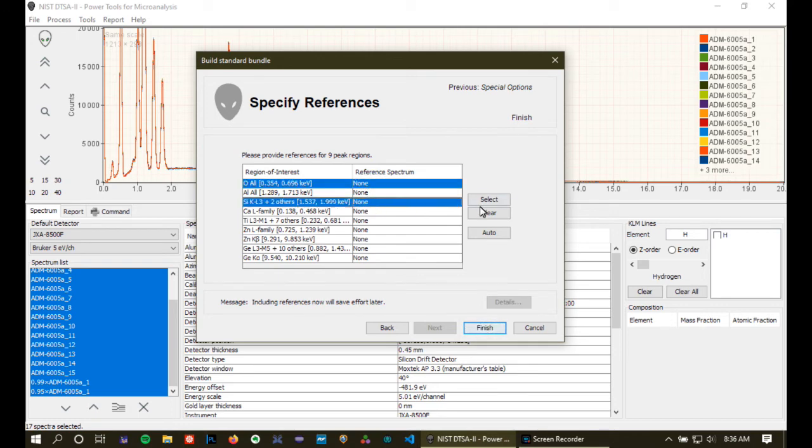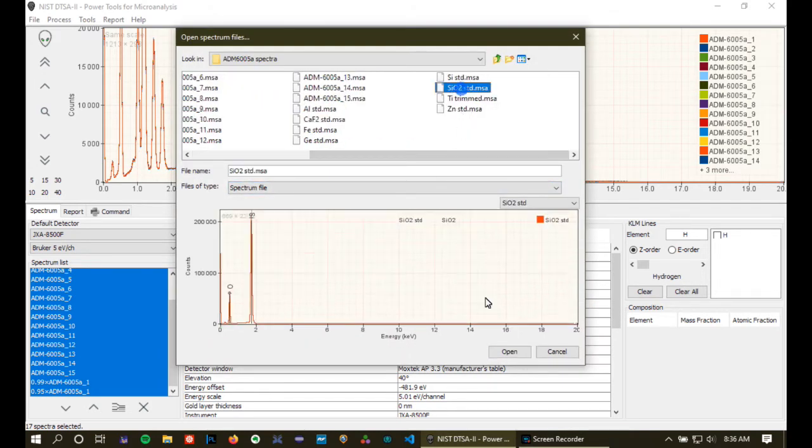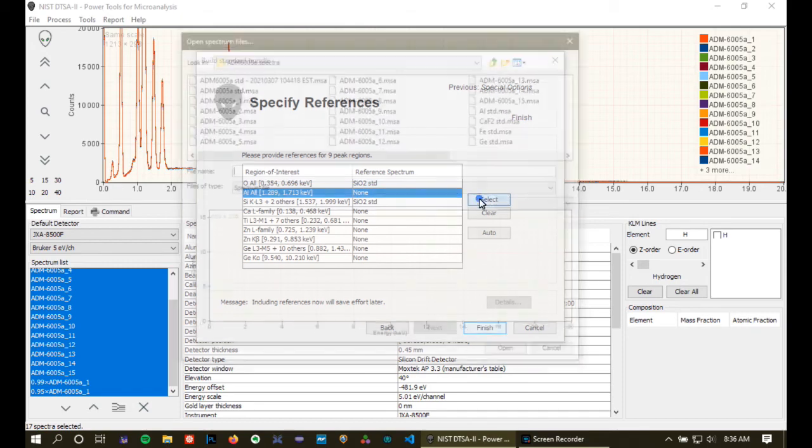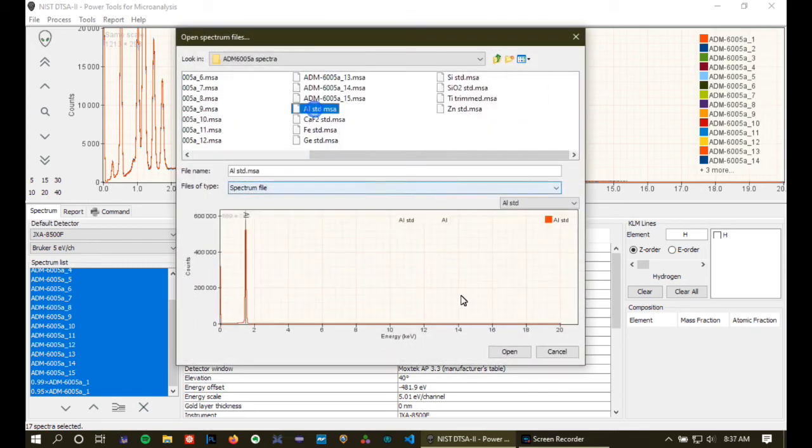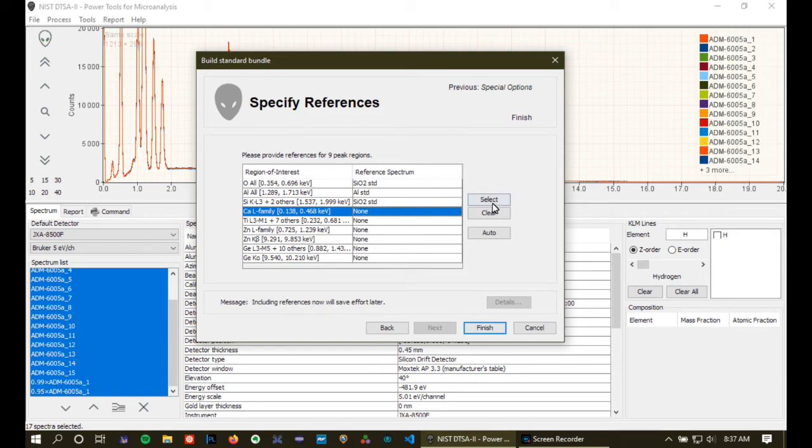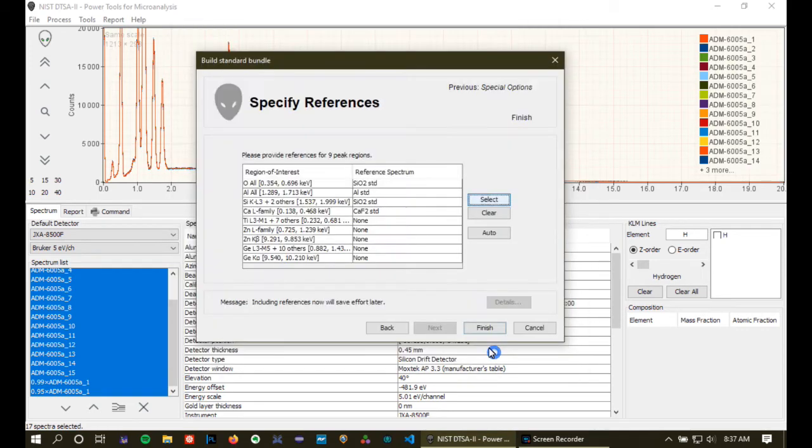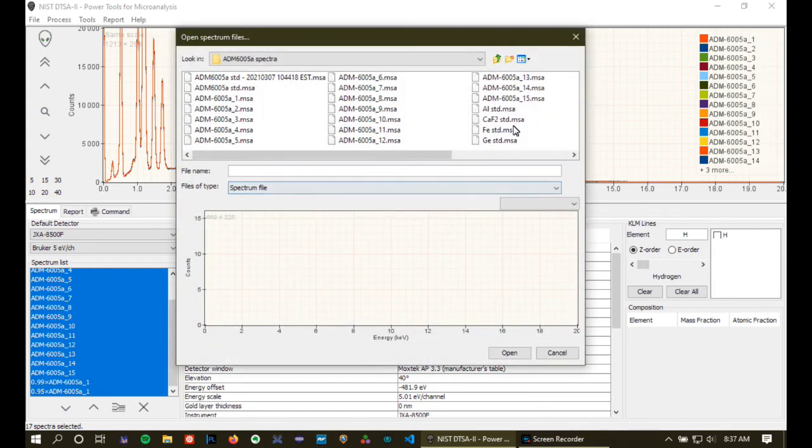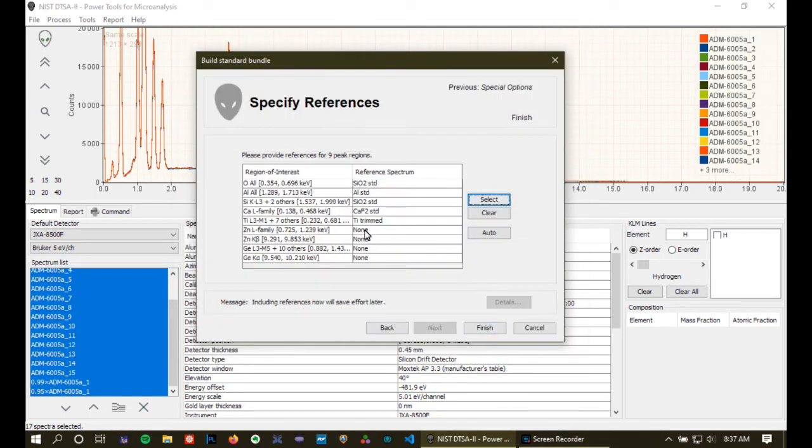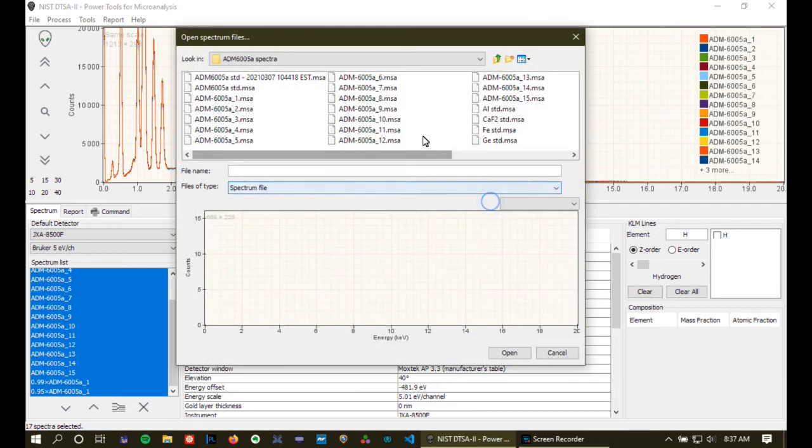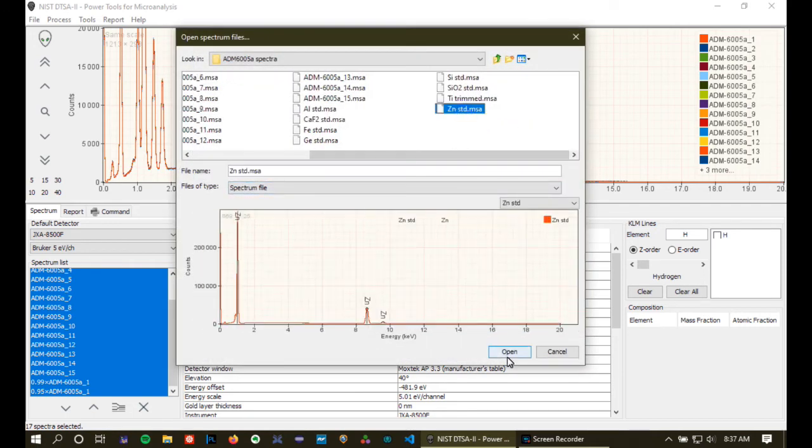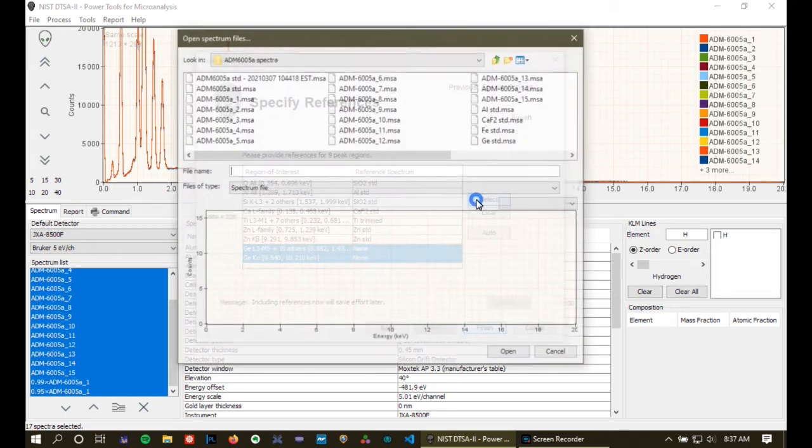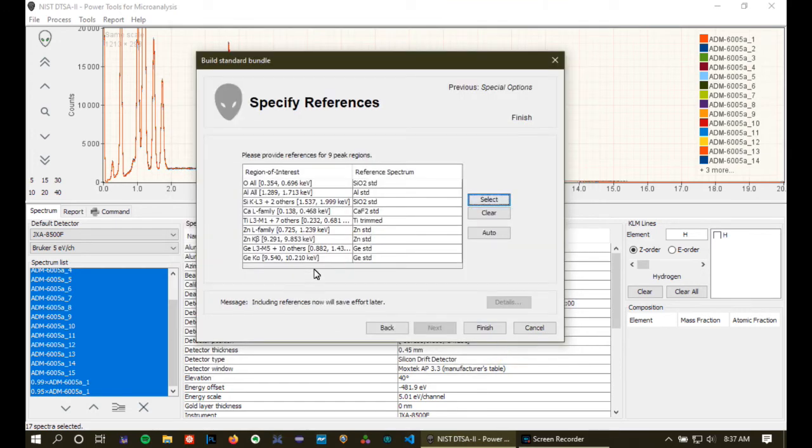In fact, we're going to use the spectra that we just used to quantify the material. So I'm going to select SiO2 for silicon and oxygen, aluminum, calcium, titanium, zinc, and germanium, both the L's and the K's, and one of the K's. Actually, the K beta is not interfered, so it doesn't need a reference. Okay. Now we're looking good.